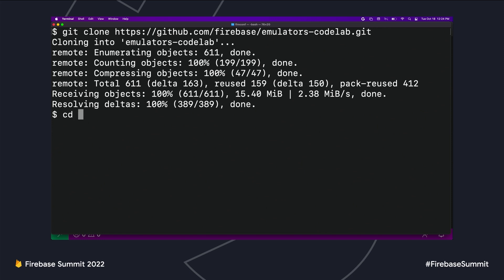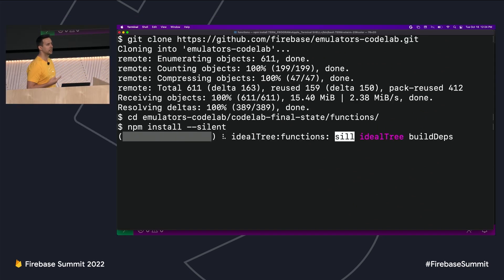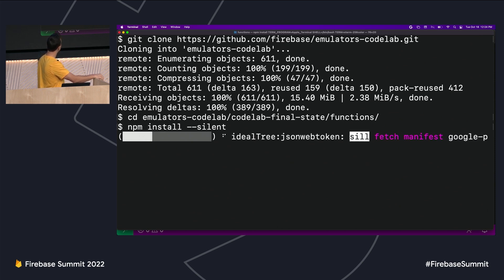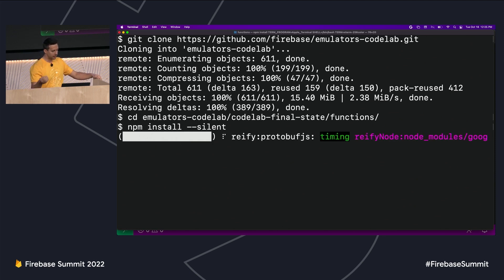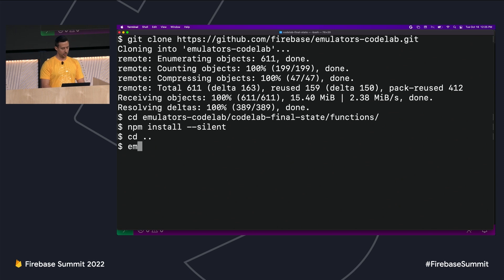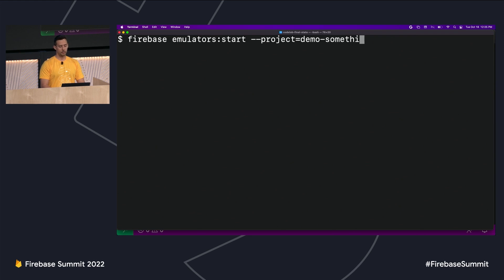One additional step — I'm going to navigate to my functions directory and install our NPM dependencies. The Wi-Fi is running at about two megabits per second here, so this might take a second. Rather than dive right into the code, we're just going to execute the application and take a look at what we have. I'm going to use Firebase emulators start, pass my project ID flag, and import from our seed directory. This is going to give us some seed data that gets us rolling.